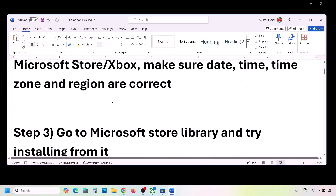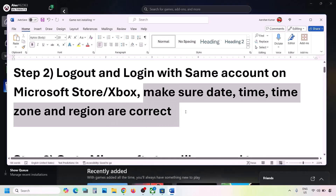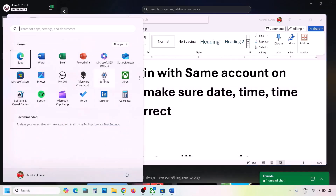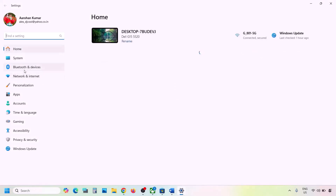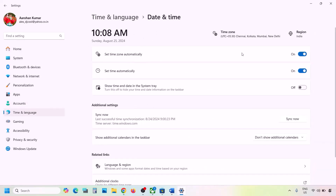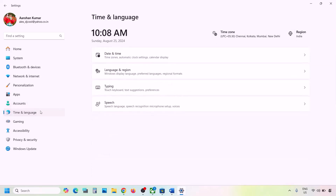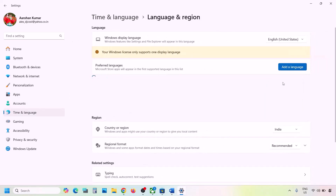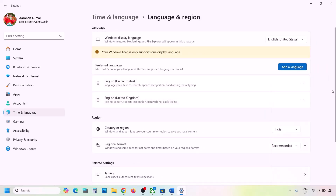The next step is to make sure date, time, time zone, and region are correct on your computer. Open Windows Settings, go to Time and Language, then Date and Time. Make sure Set Time Zone Automatically and Set Time Automatically are both on. Click Sync Now — if you receive a red error, click Sync Now multiple times. Then go to Language and Region and make sure your country is selected.